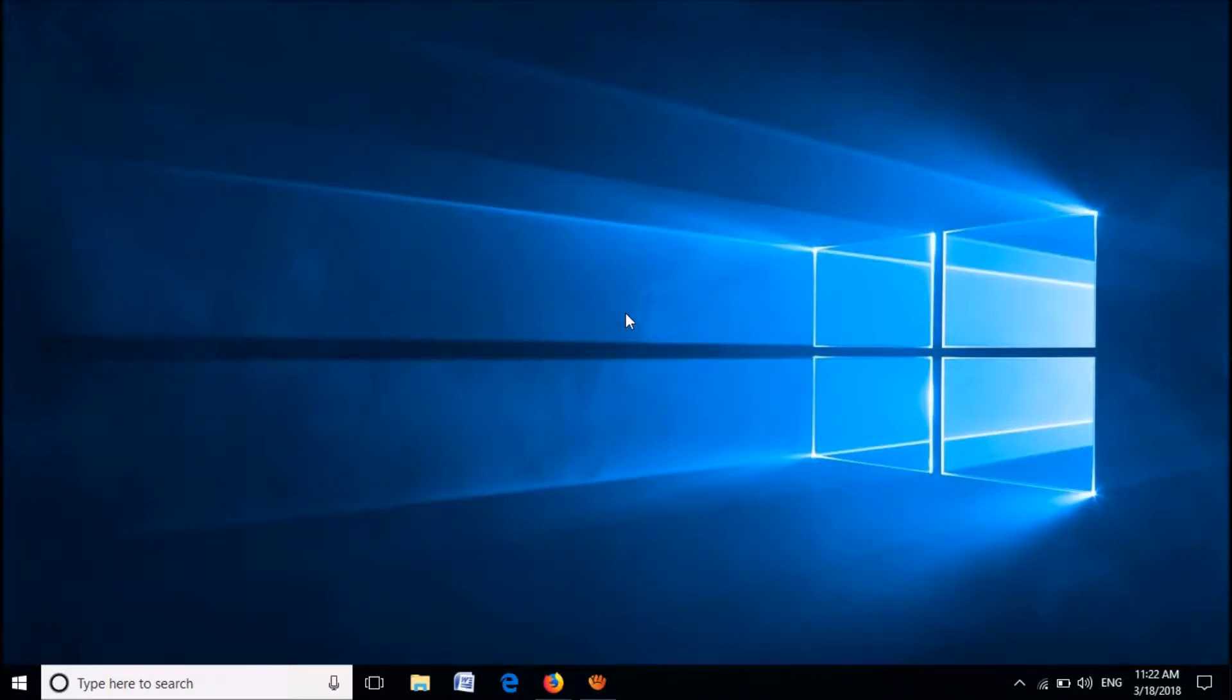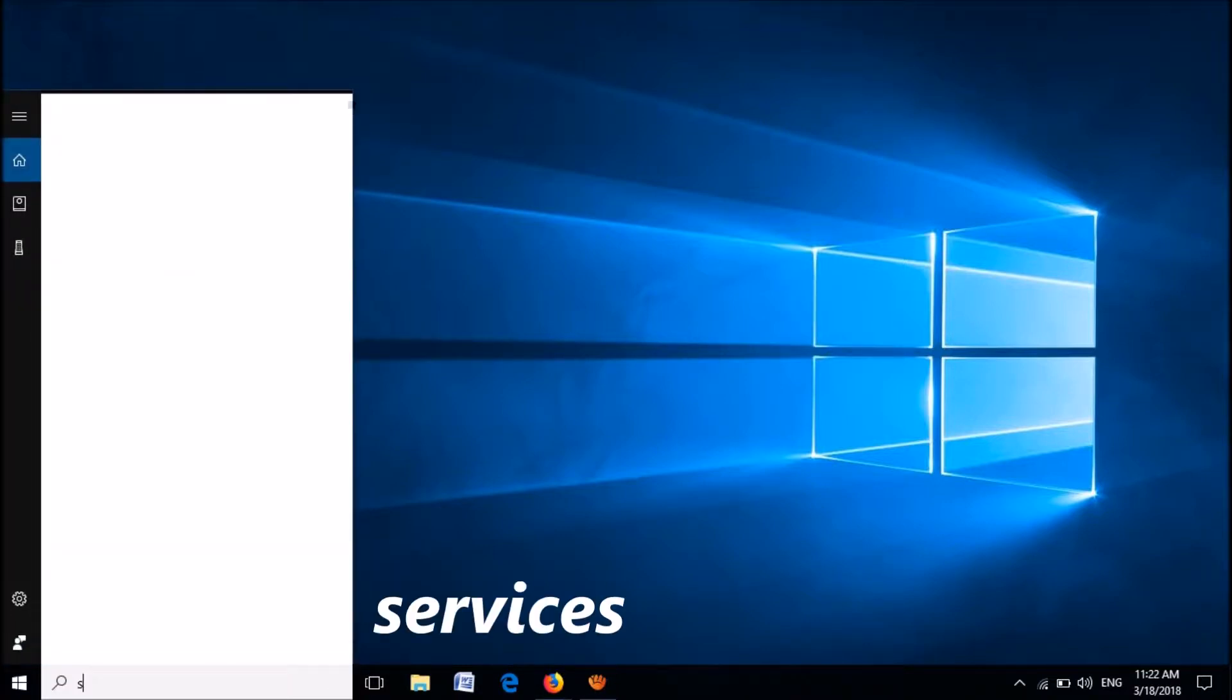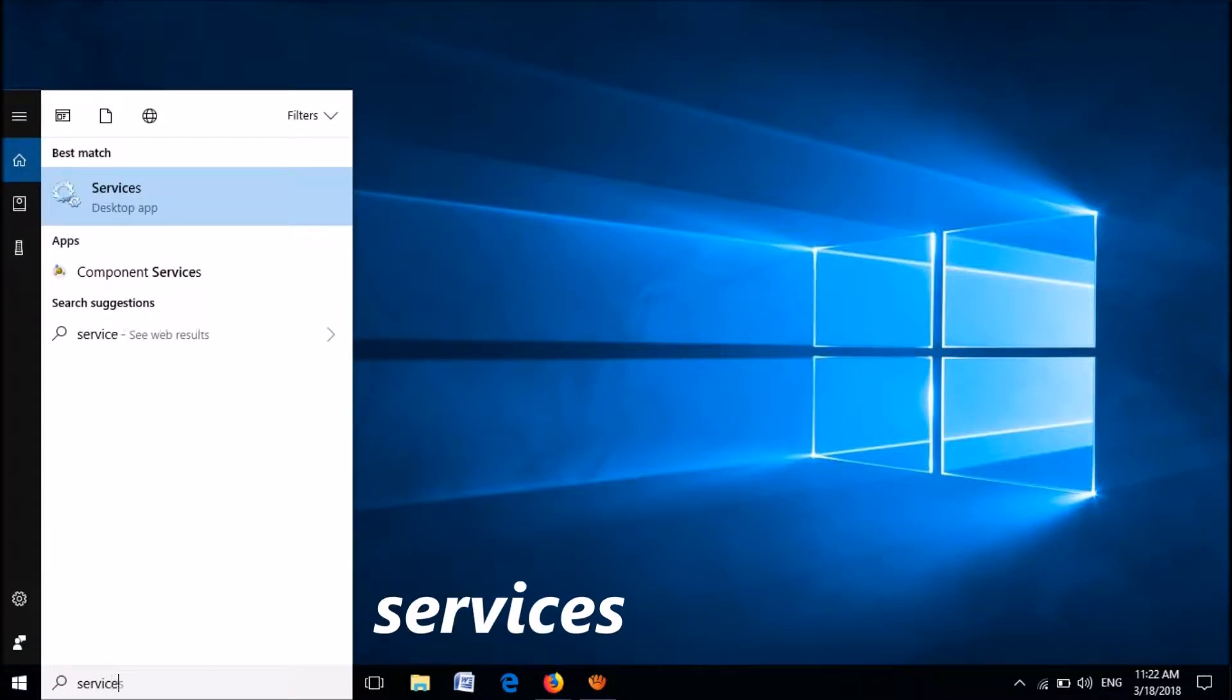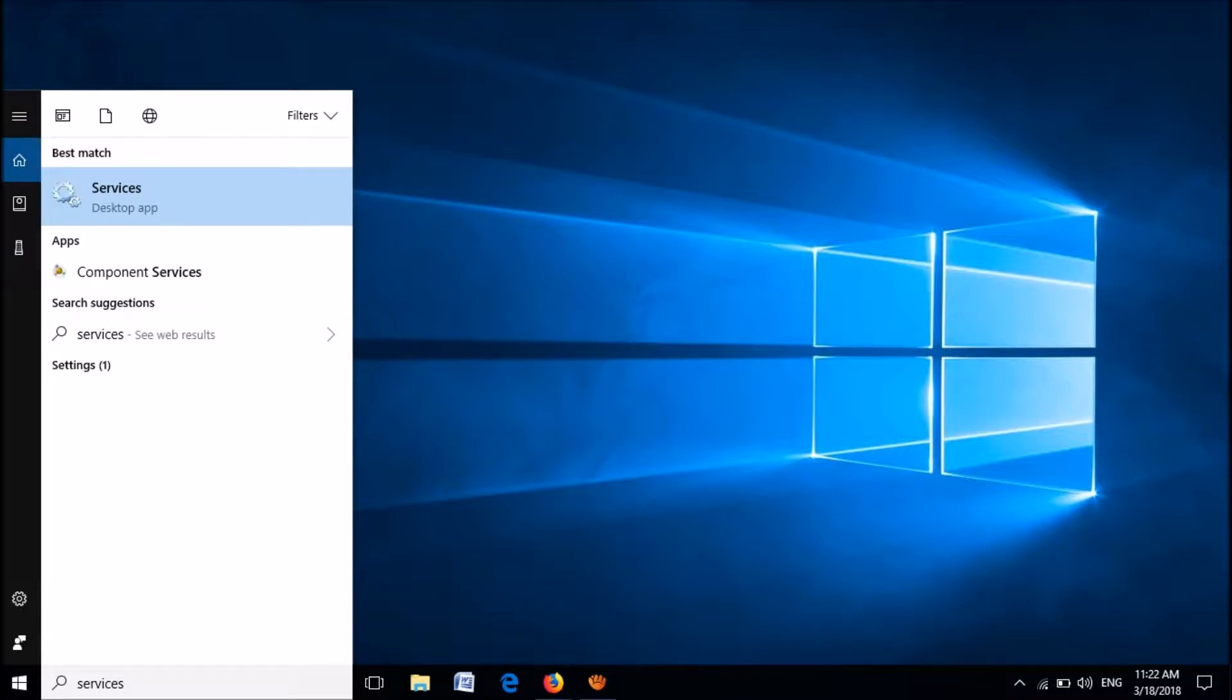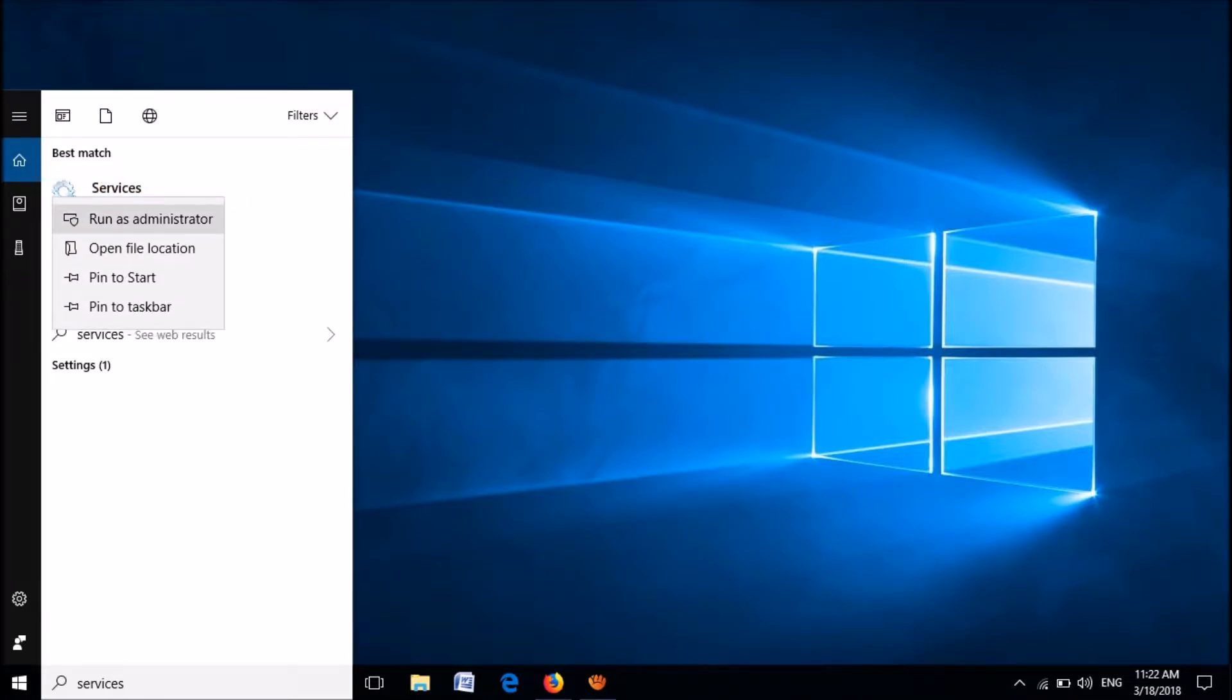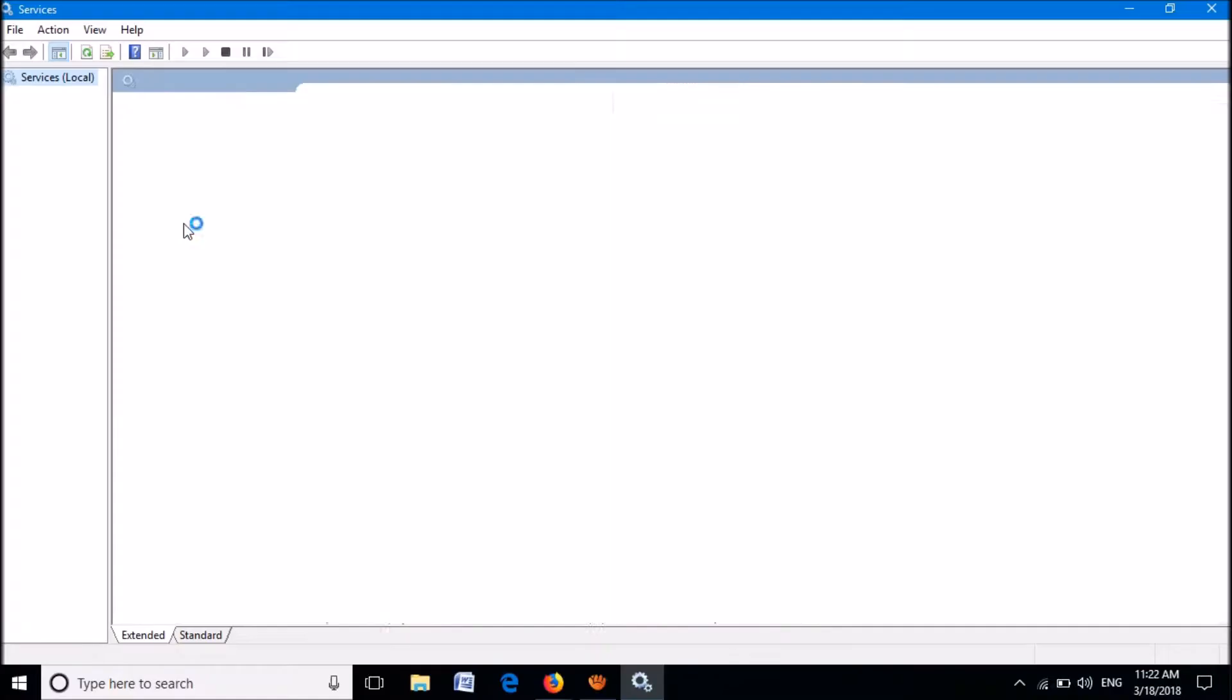To disable automatic update in Windows 10, search for Services. From the search results, right-click on the first result. From these options, click on Run as Administrator.